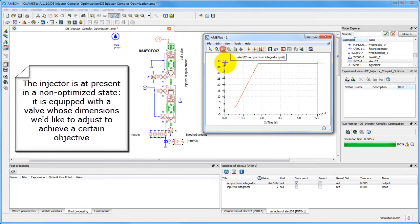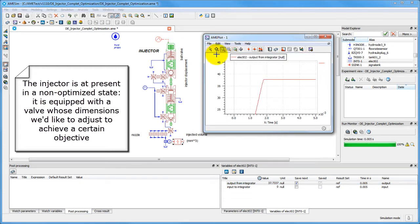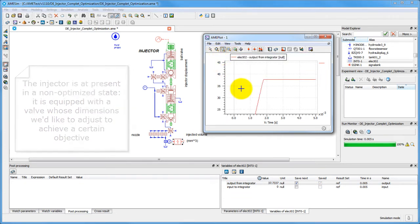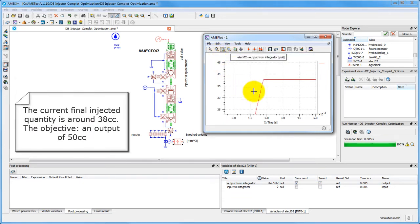The injector is far from its optimal state at the moment. We'd like to adjust the dimensions of one of its valves to achieve a desired injected quantity of 50 cc.